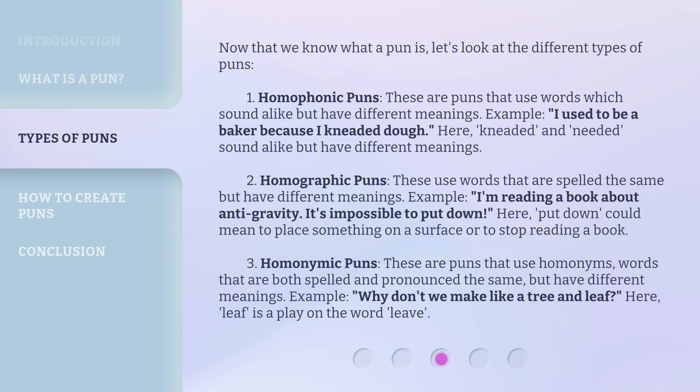Now that we know what a pun is, let's look at the different types of puns. Example: 'I used to be a baker because I kneaded dough.' Here, 'kneaded' and 'needed' sound alike but have different meanings.